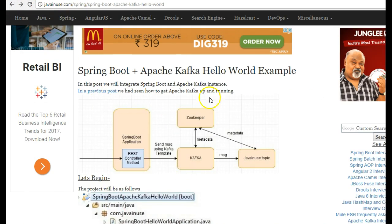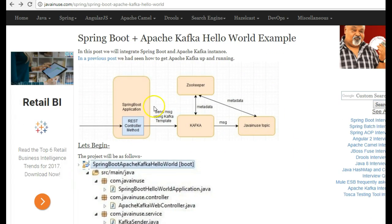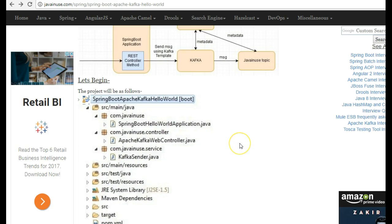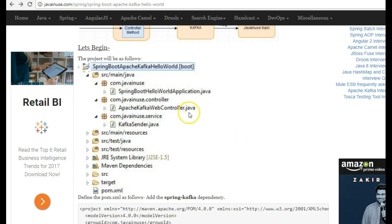This is the overview of the project that we are going to implement. We are going to have a Spring Boot application where we are going to expose a REST web service. We are going to take some value and then pass that value to the Apache Kafka topic. So let's begin with the implementation part.